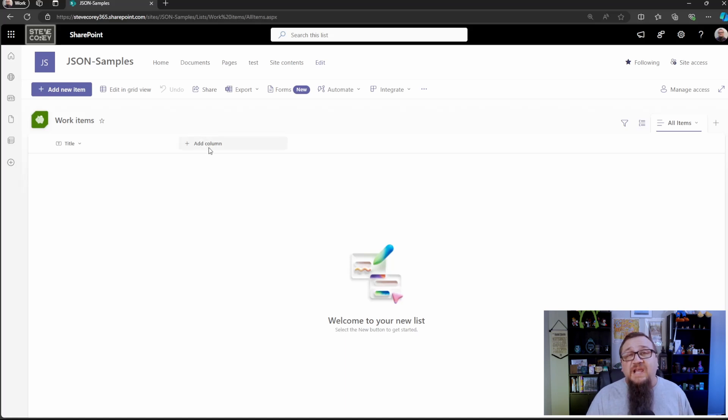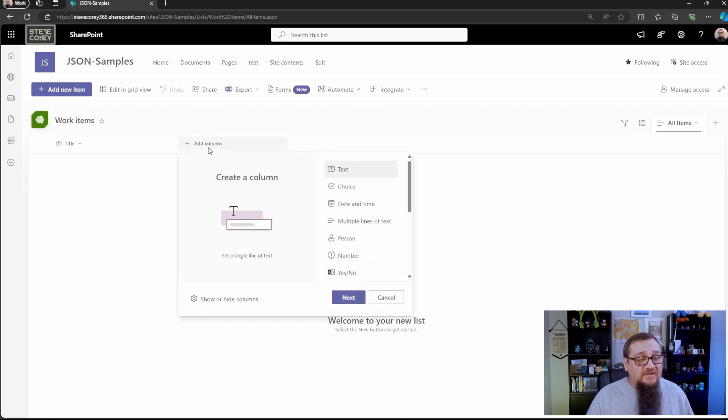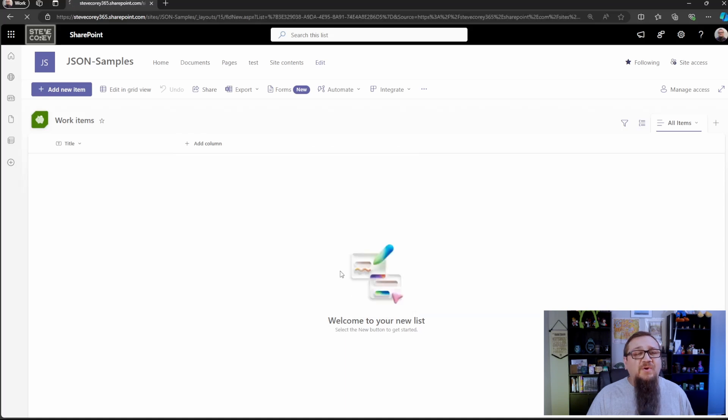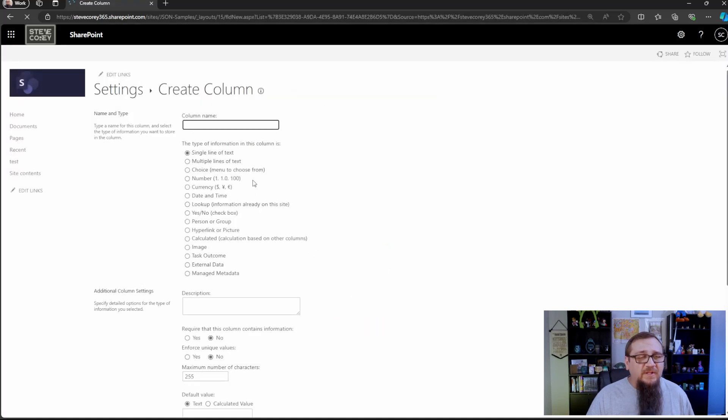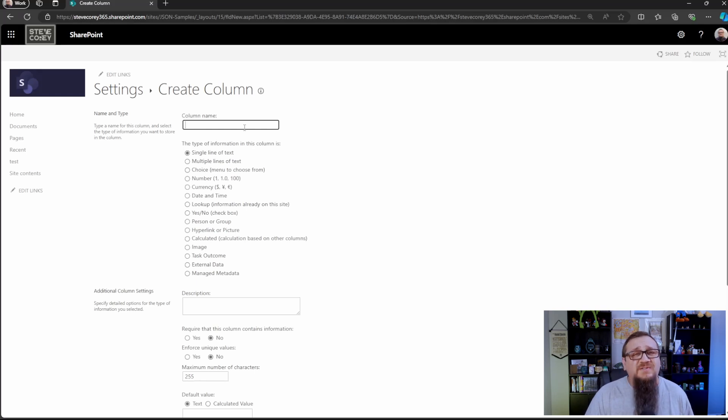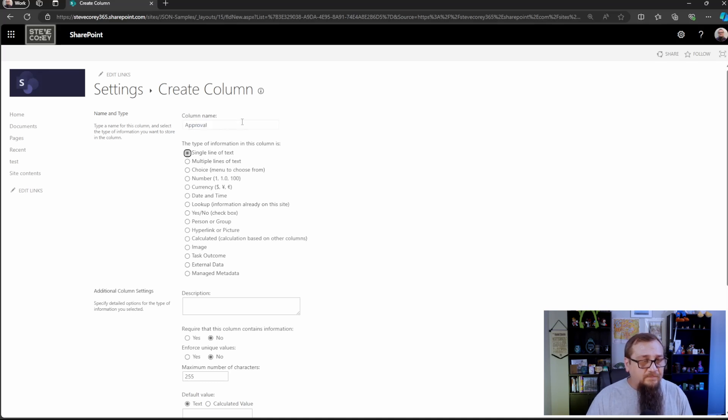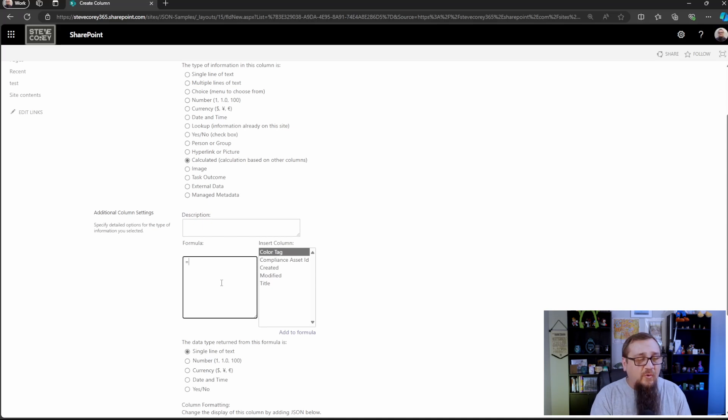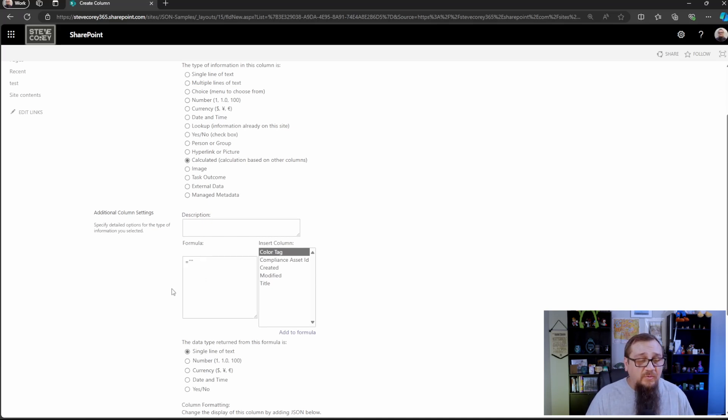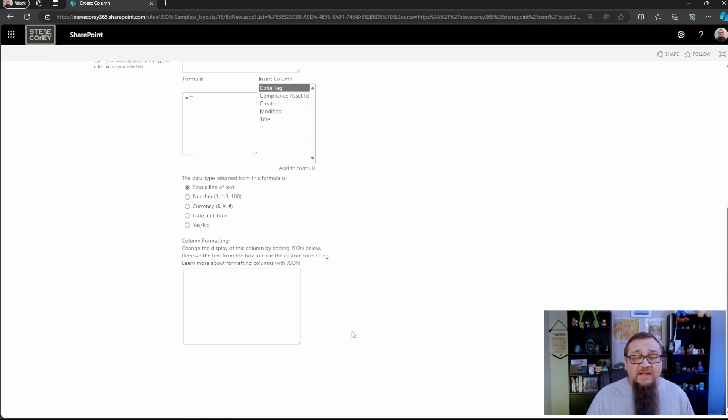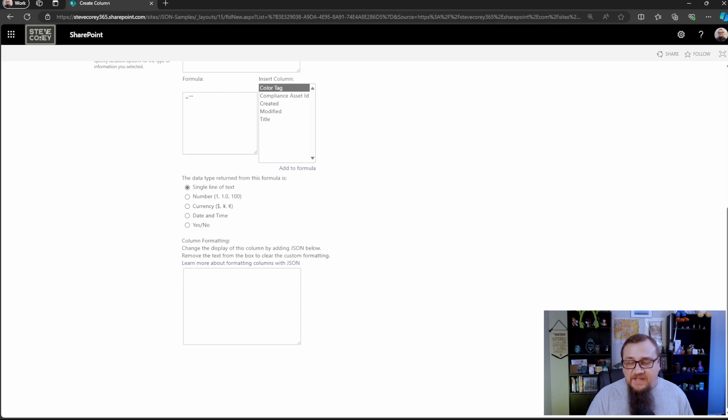The first thing we're going to do is add in a calculated column. Now we don't actually need a formula for this thing, but we do need a place to put our formatter, and so a calculated column will work fine. You could use a single line of text as well. The column name is going to be approval. It'll be calculated for our example. We don't really want a formula, but we have to put something in here. So you could just put an equal sign and then two quotes, and that'll be fine.